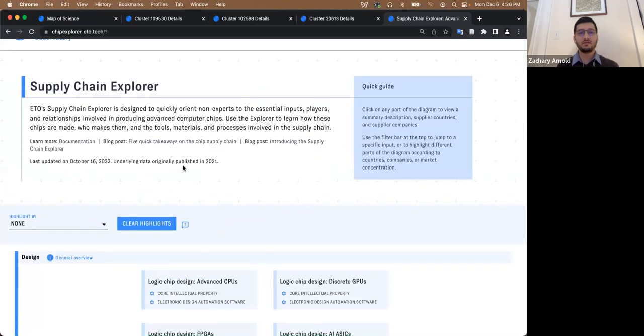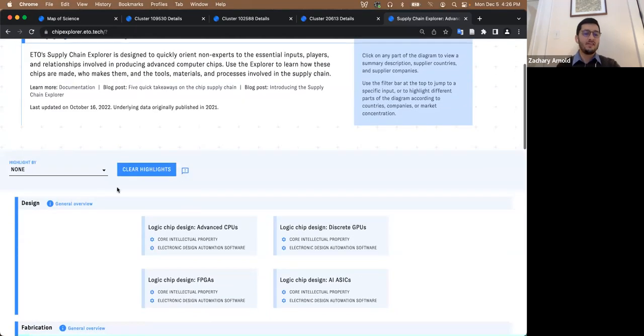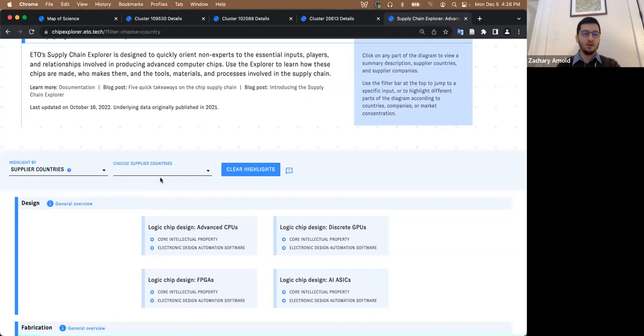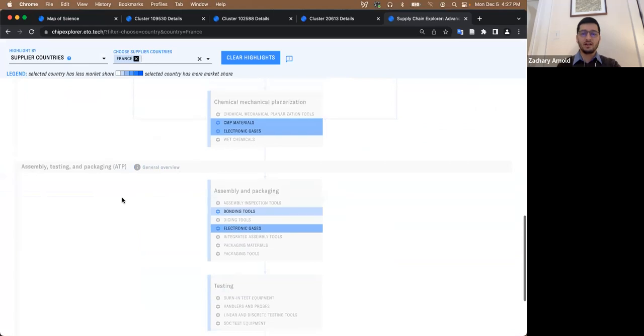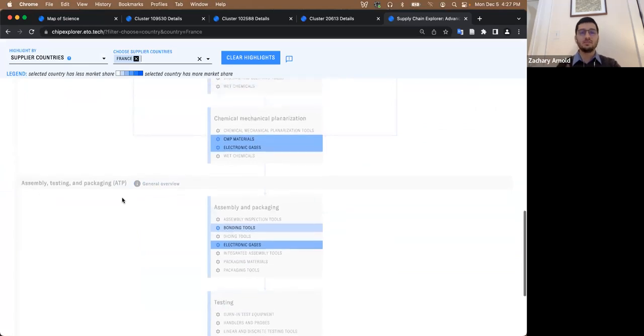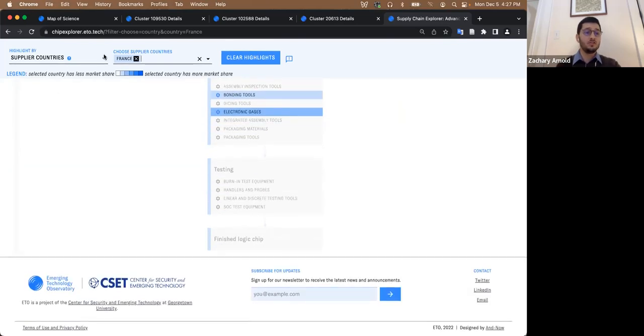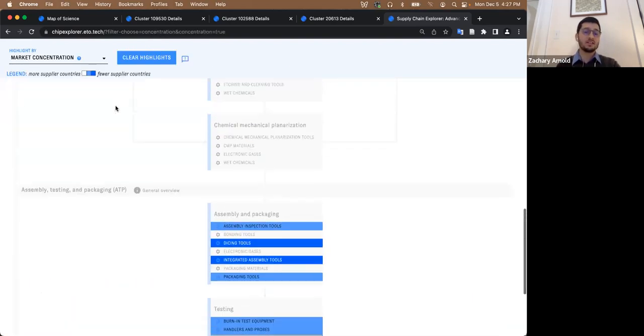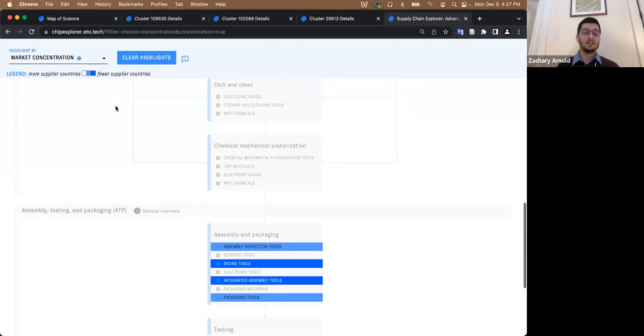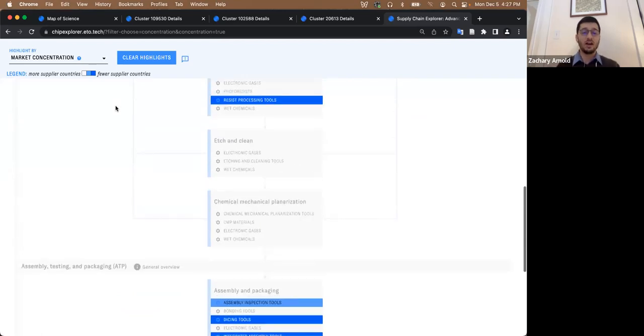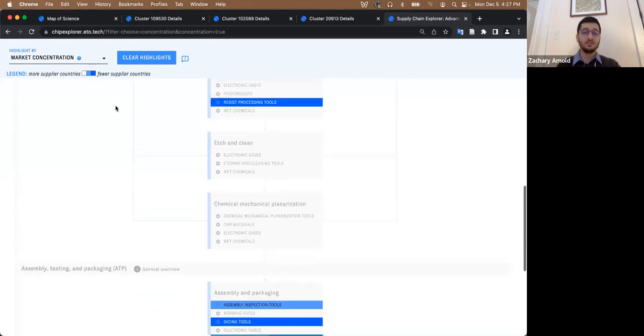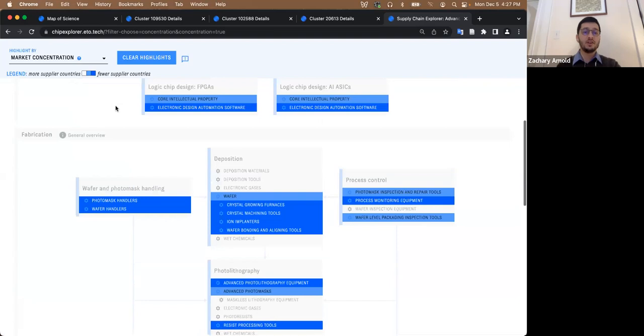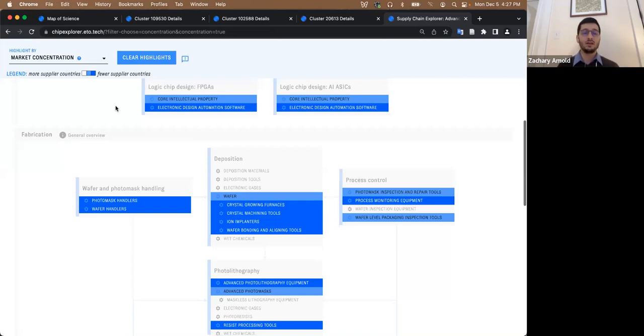We have built in the ability to slice and dice the supply chain by a few different characteristics of the stages. You can filter it down and quickly visualize all the stages of the supply chain for which companies in a particular country have a significant market share. You can do similar operations for supplier companies, you can also look at a glance at relatively more and less concentrated stages in the supply chain.